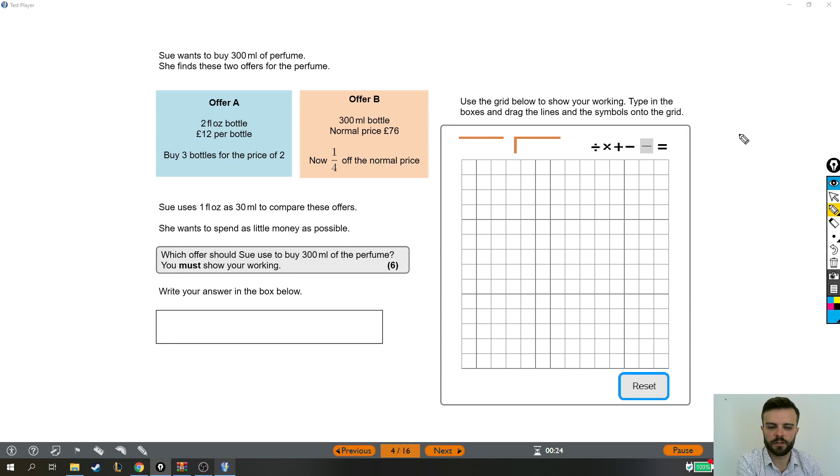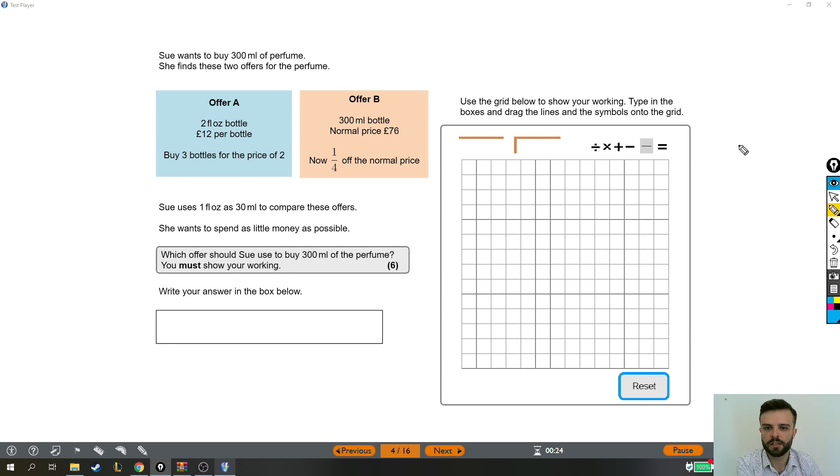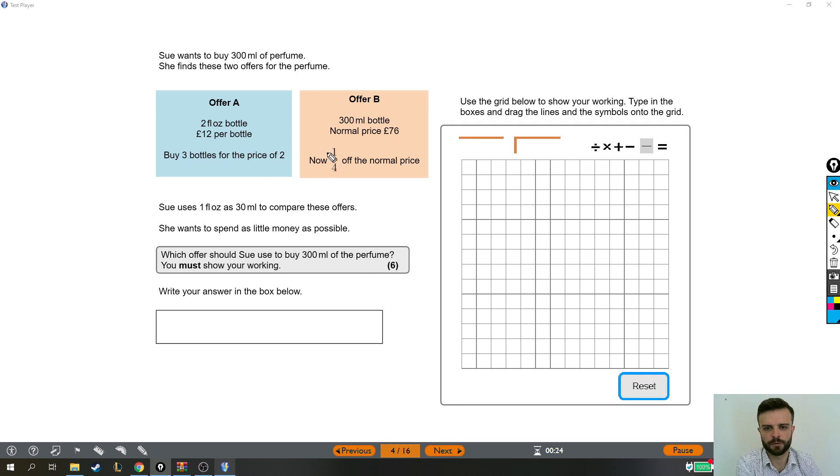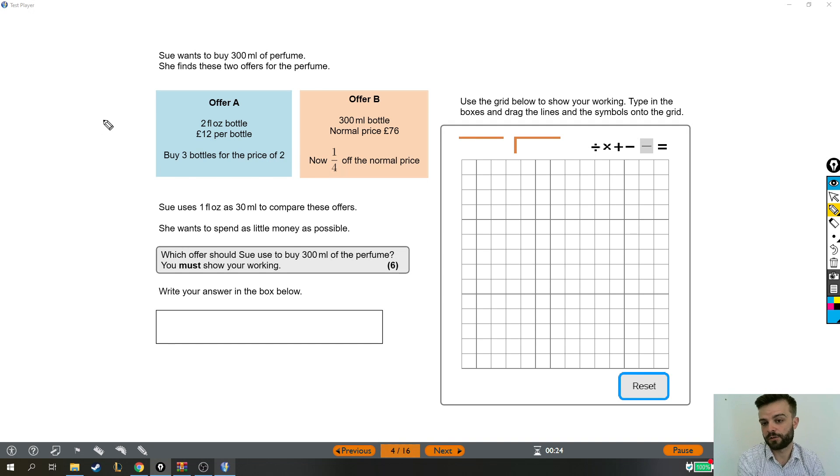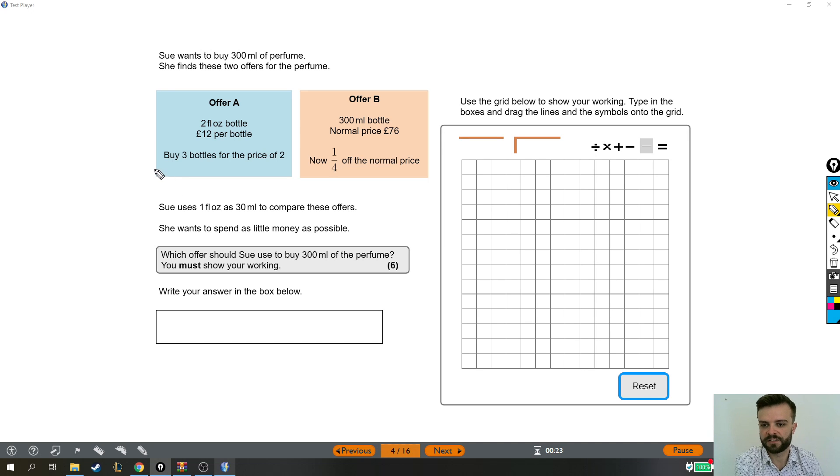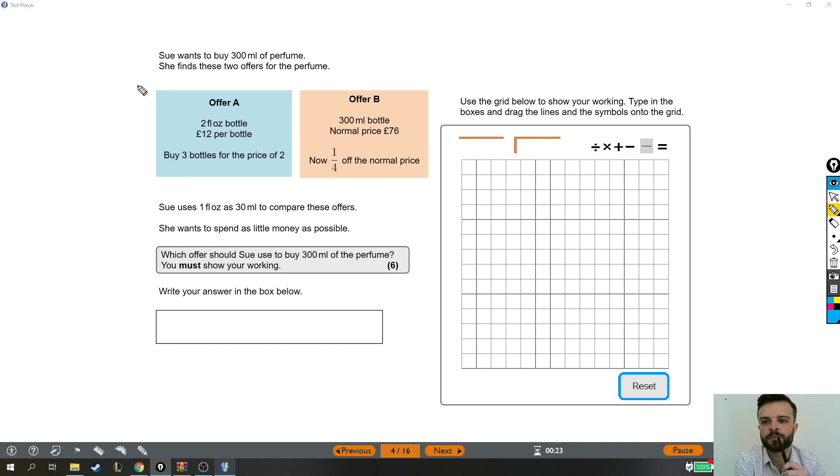Alright, so this is the last non-calculator question on this particular paper and it is quite a beast. You can see it's worth six marks. We've got two offers. We're gonna have to find which is the better offer, which is a better deal. Let's give it a read-through.